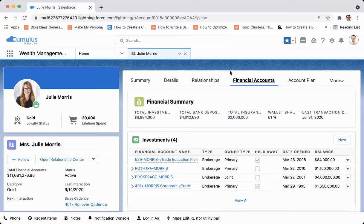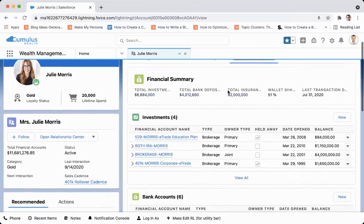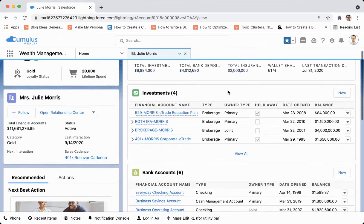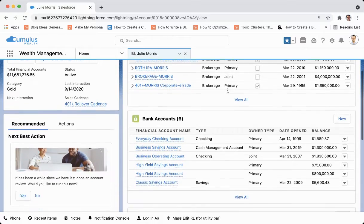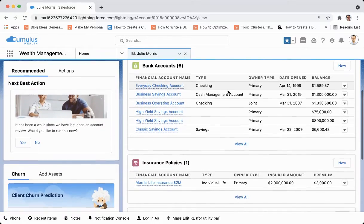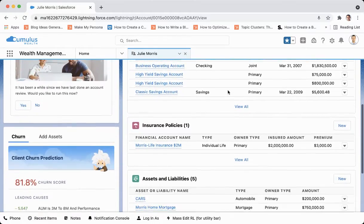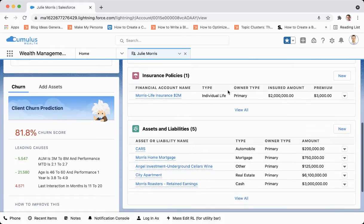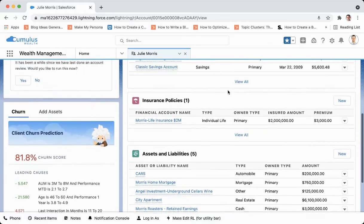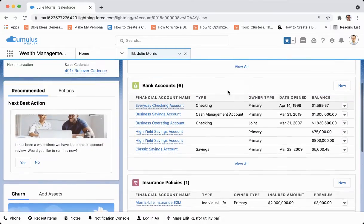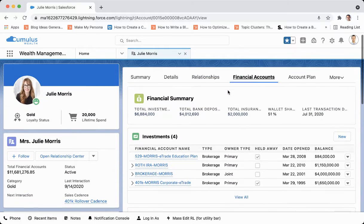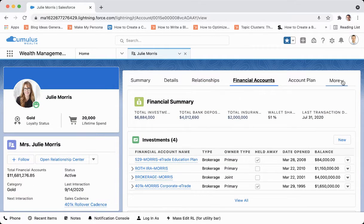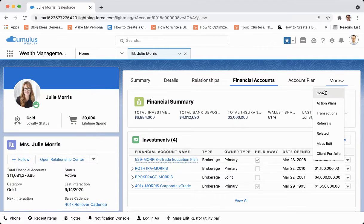Under financial accounts, we get a financial summary and all of those investment brokerage accounts as well as bank accounts that Julie has open. Again, we get a lot of information here — it's a hub for analysis, reporting, and creating correlations based upon the data that we have.